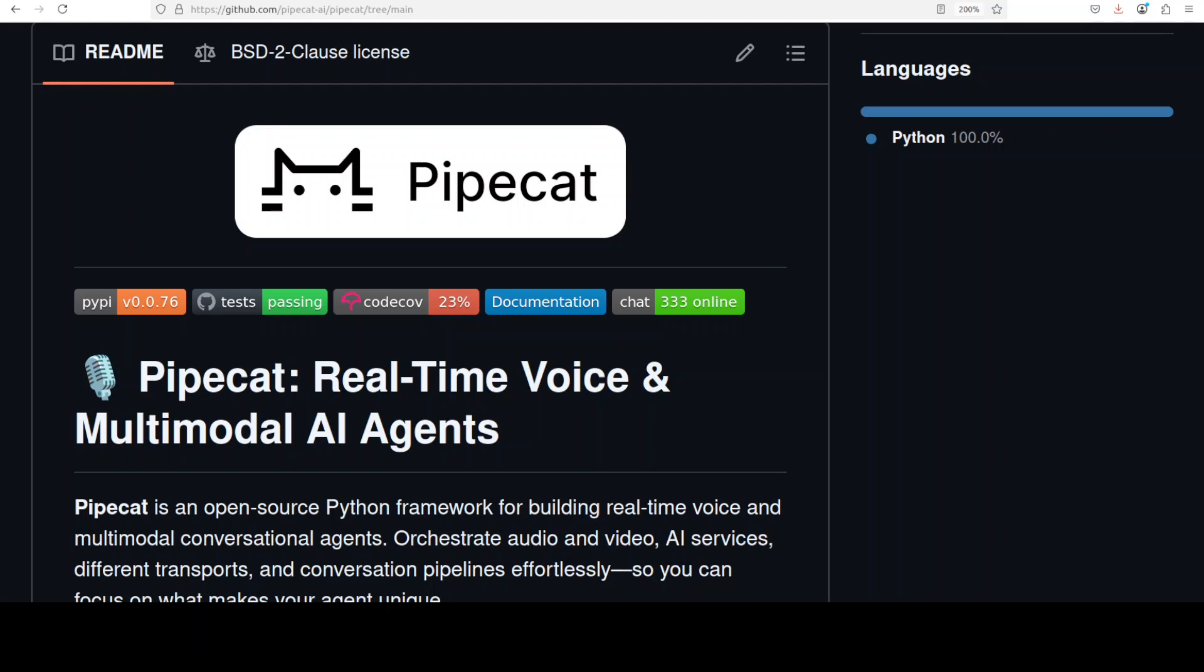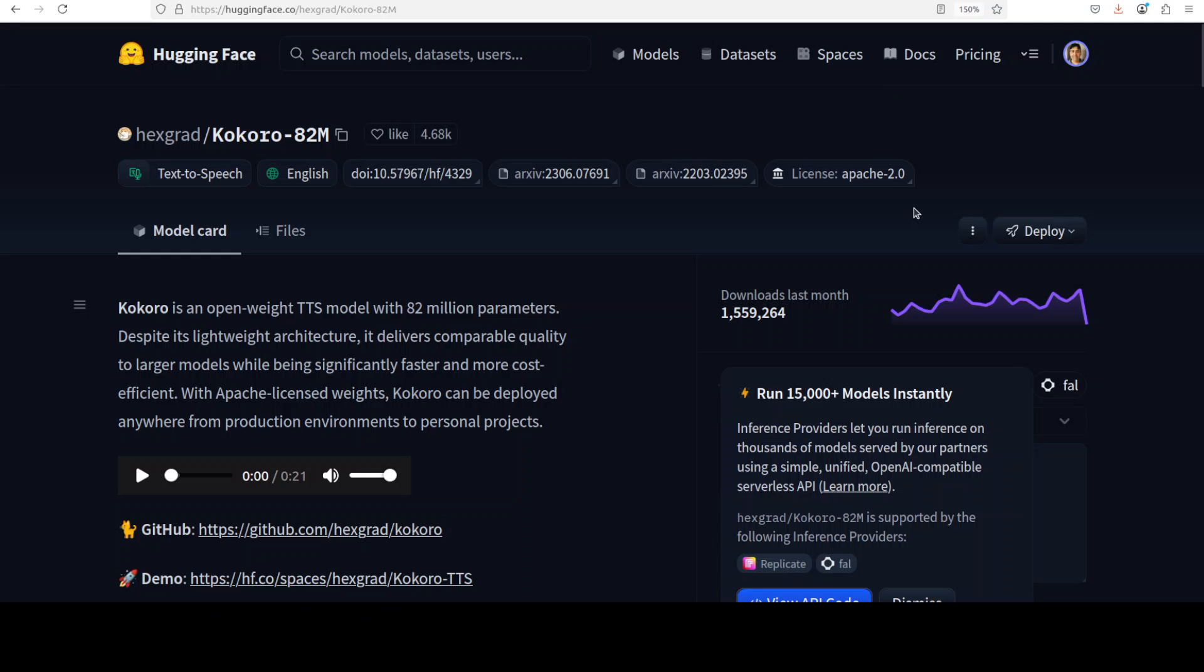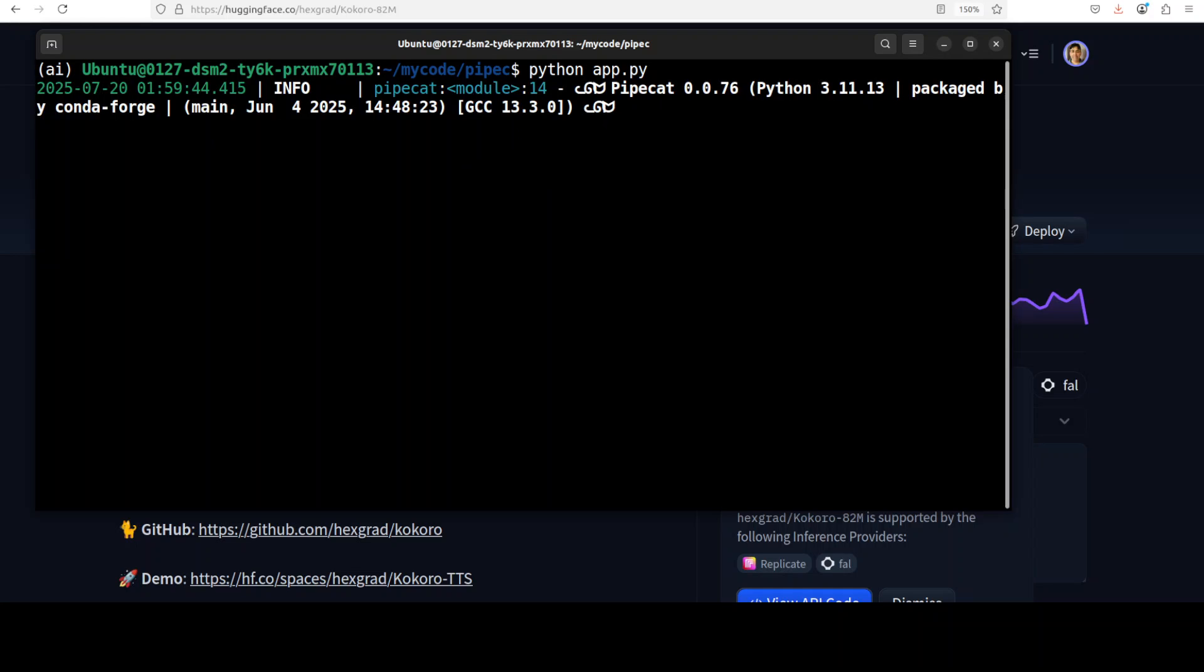In this video I'm going to show you how you can build a voice assistant, speech to speech, by using Pipecat, Ollama, and Kokoro model, all running locally, privately, and for free. Let me first show you this demo. It is loading the models.